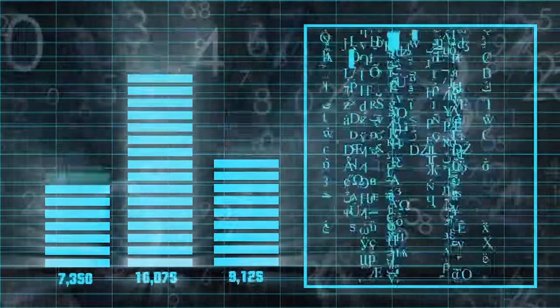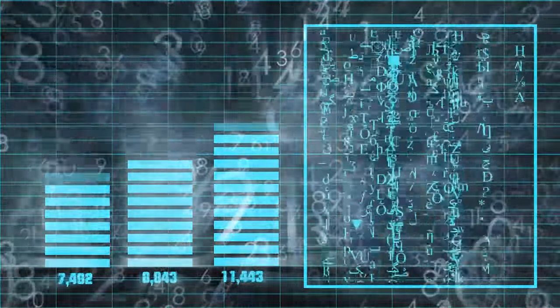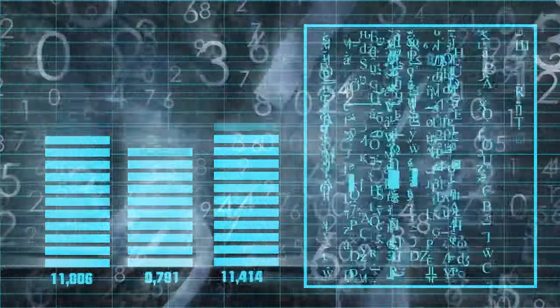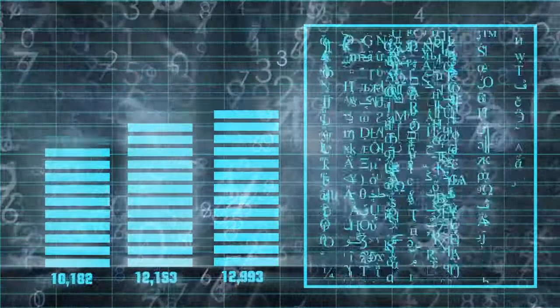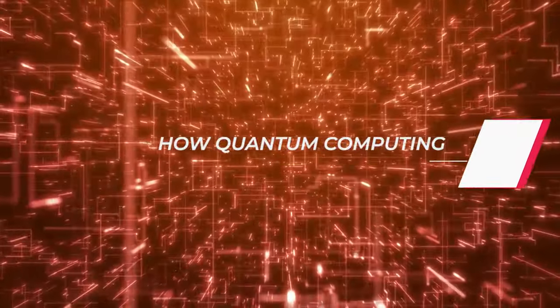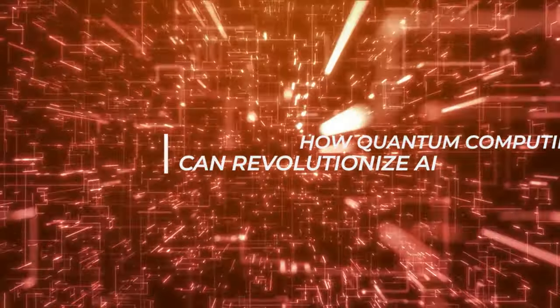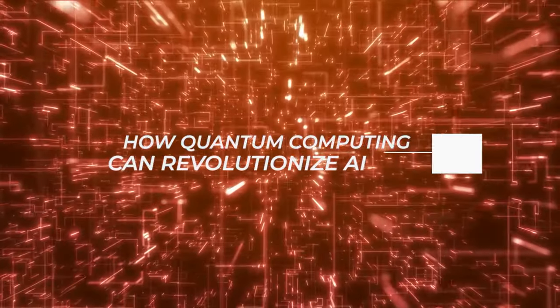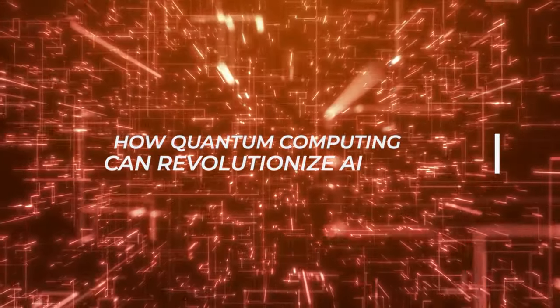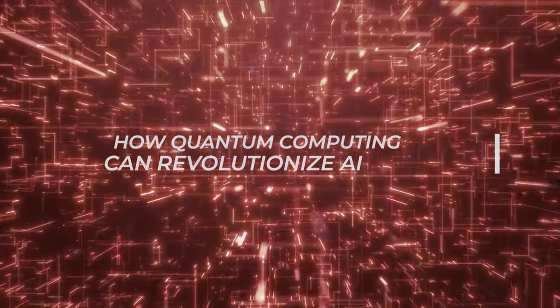For instance, problems like factoring large numbers, which could take classical computers thousands of years, might be solved in seconds with quantum machines. But what does all this mean for AI? Let's dig deeper.